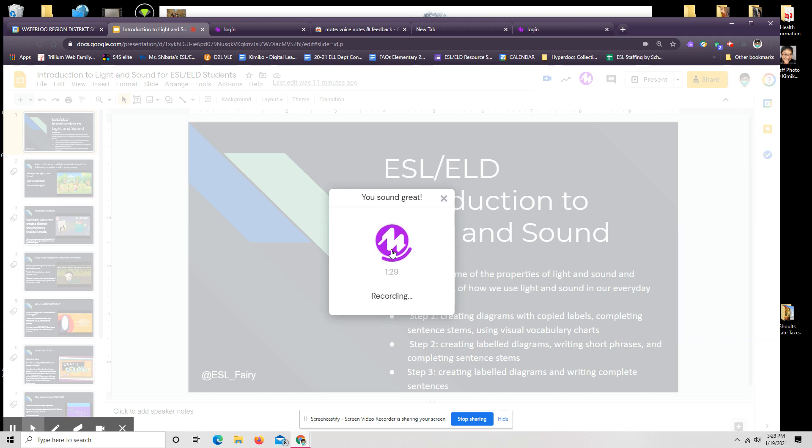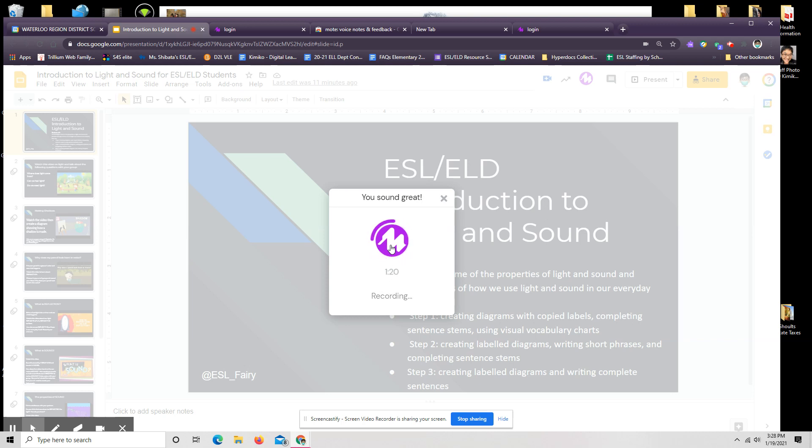ESL ELD Introduction to Light and Sound. Students will learn about some of the properties of light and sound and how we use light and sound in our everyday lives.